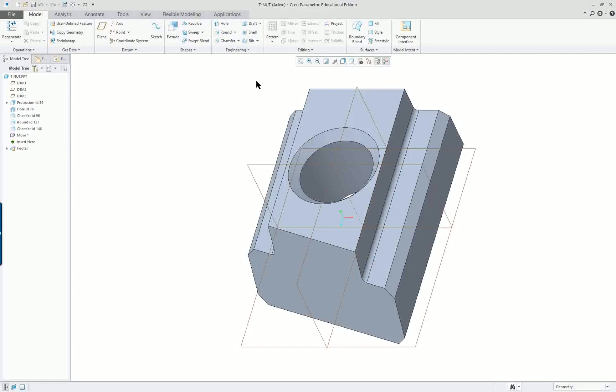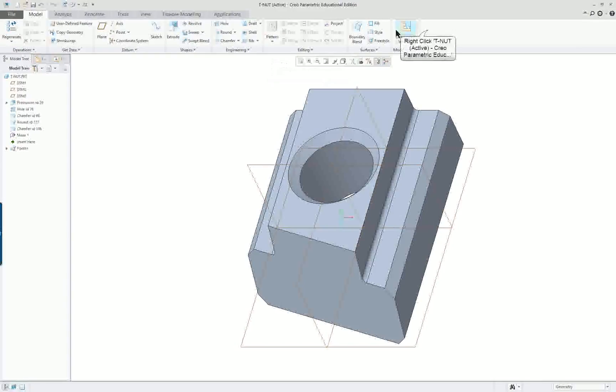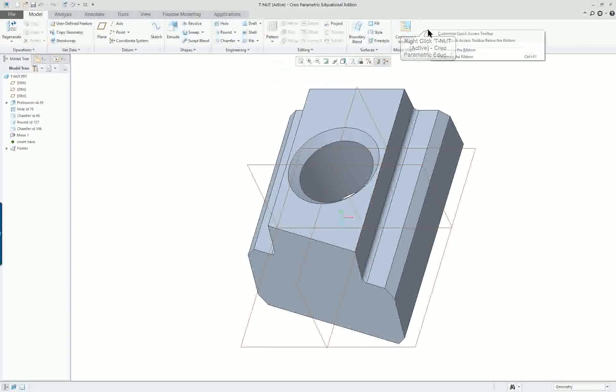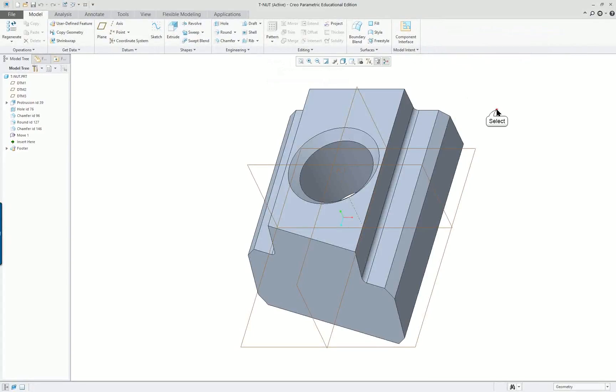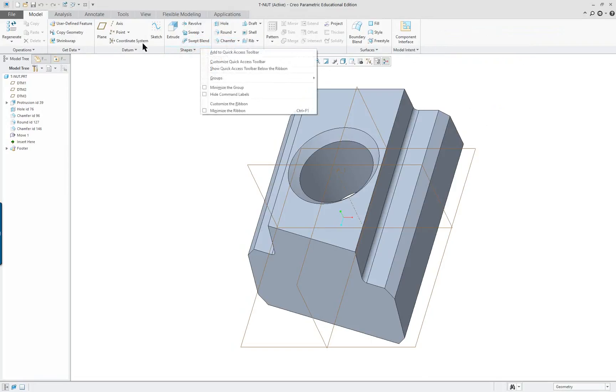If I put my cursor up here, right mouse button, I can minimize it, I can customize it, I can do a variety of things. Again it depends on where you're positioning your cursor what you're going to get.